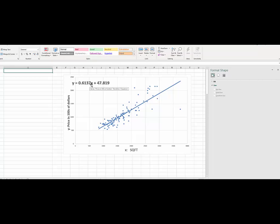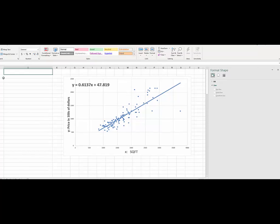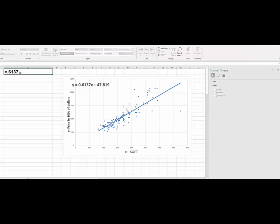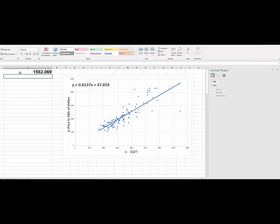So just type in, let me increase the font size again. So just type in equal to, and you have 0.6137 times X is 2500. And then you got plus 47.819.